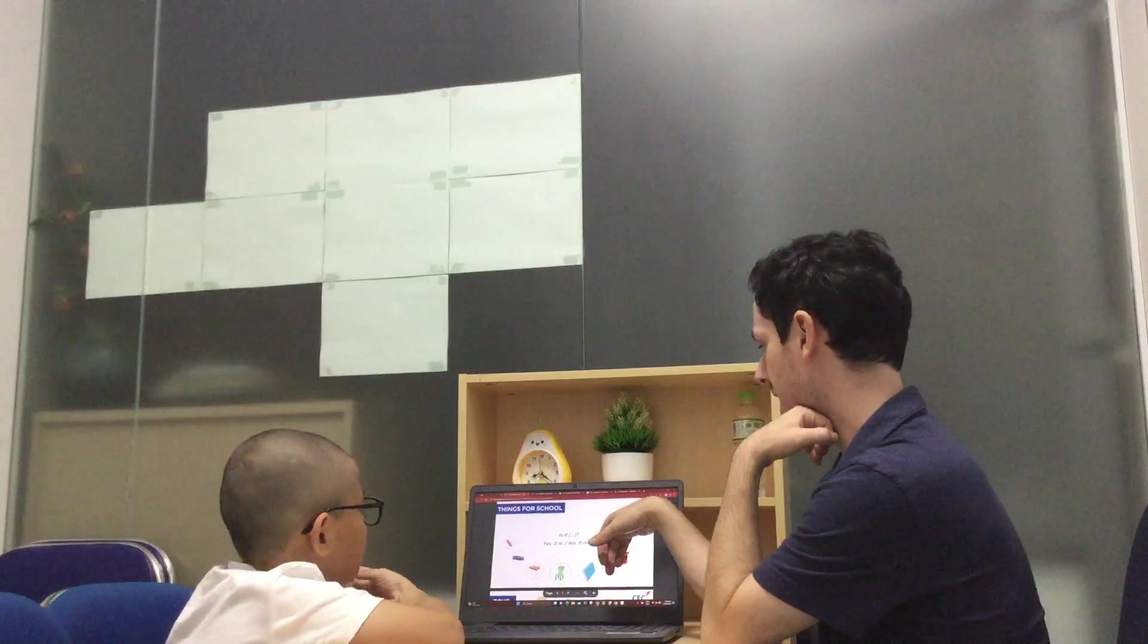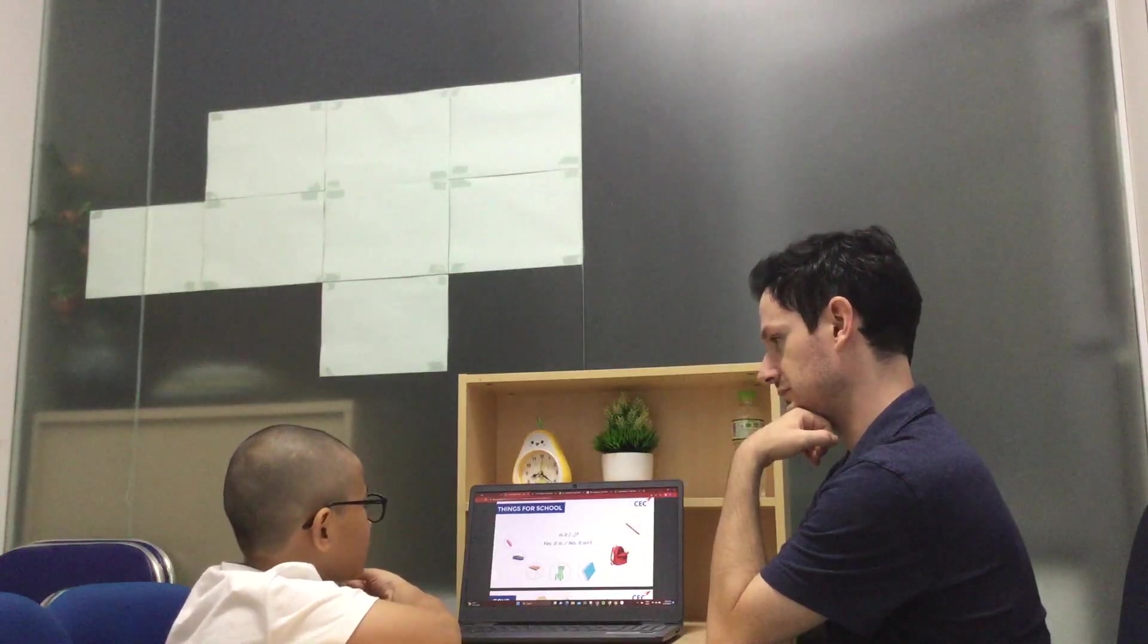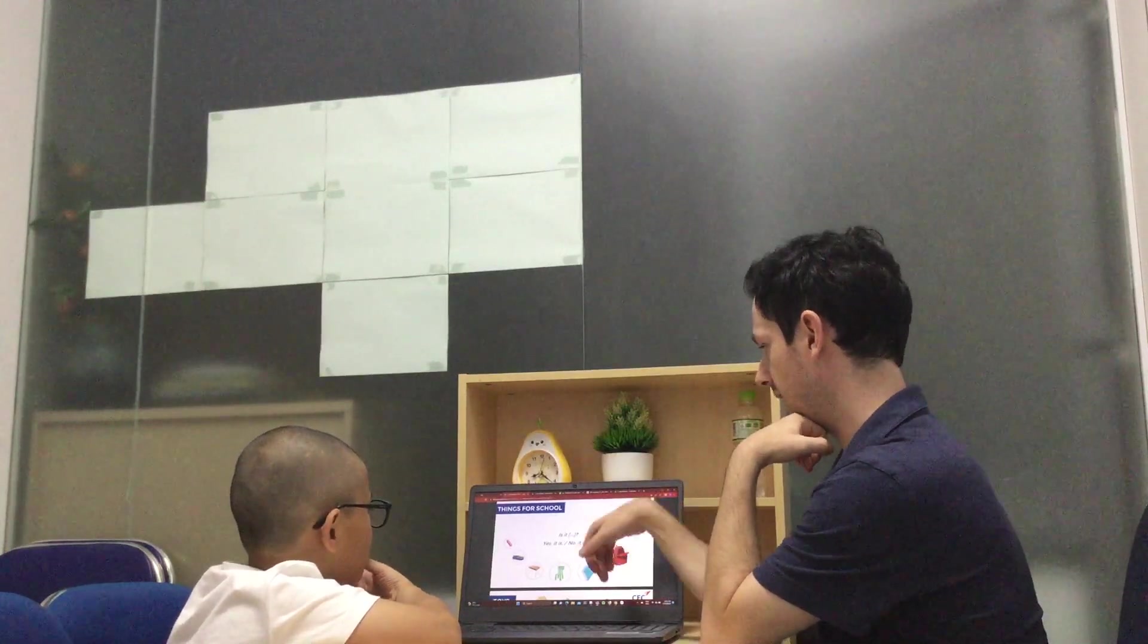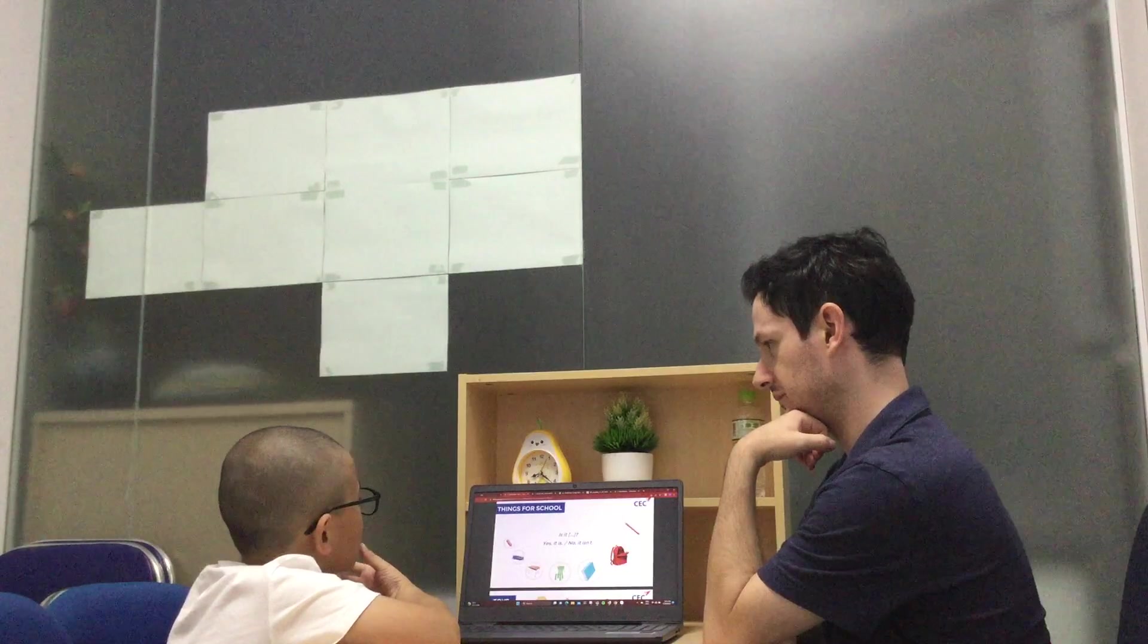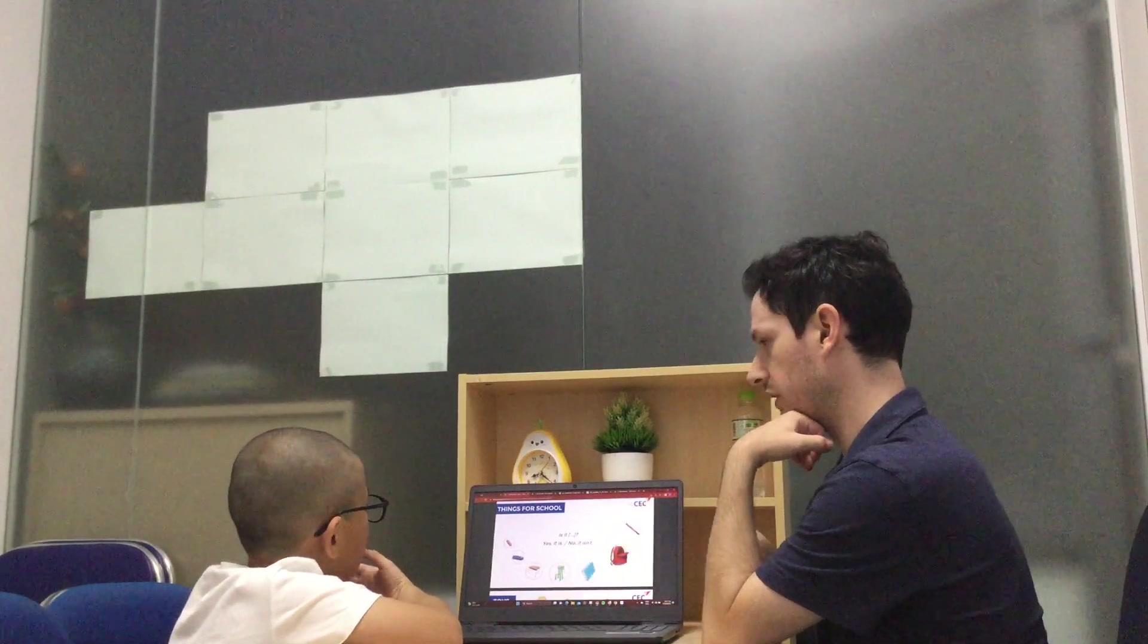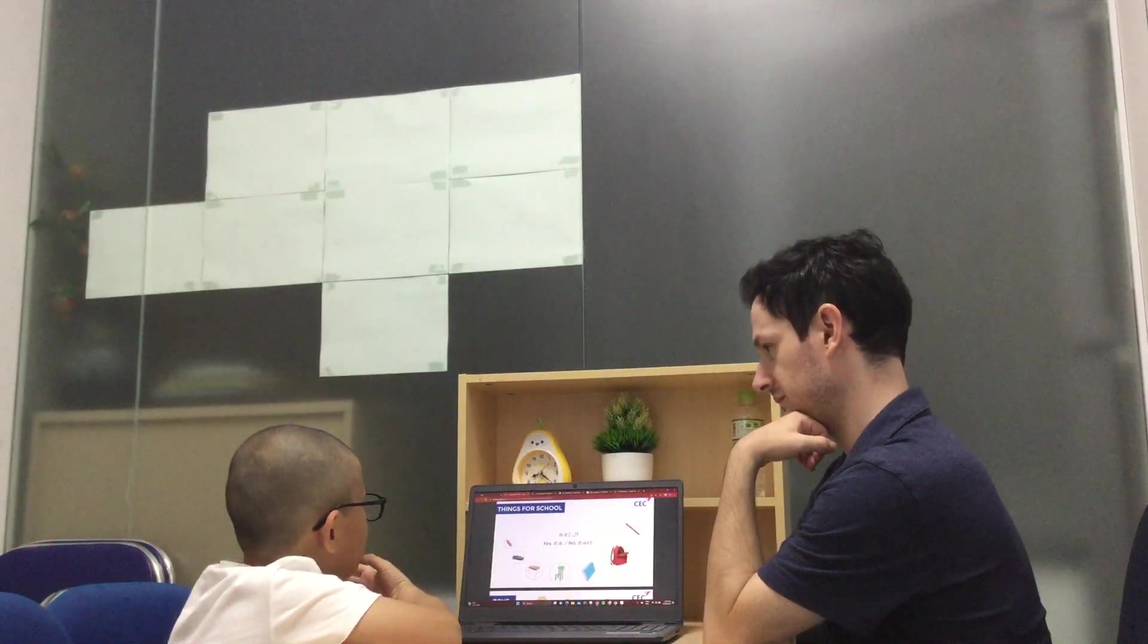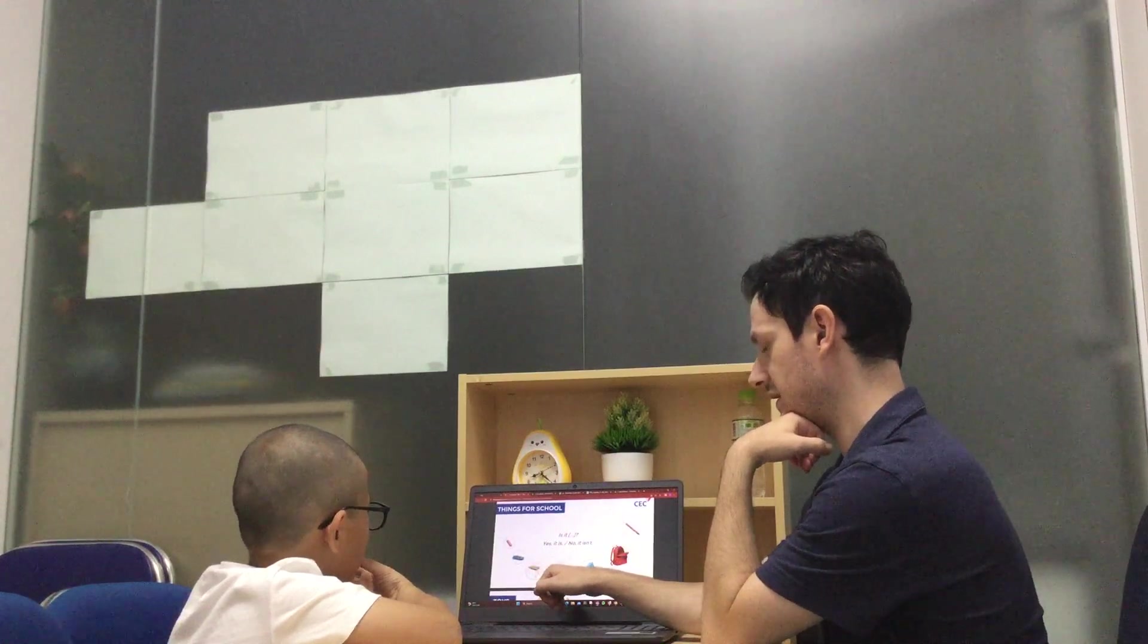Is it a pencil? Yes, it is. Is it a chair? No, it isn't. Is it a book? Yes, it is.